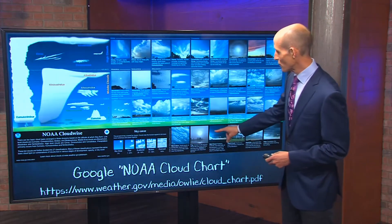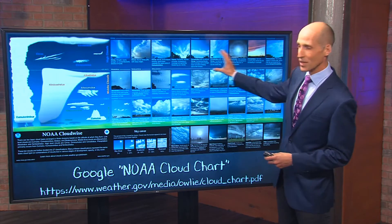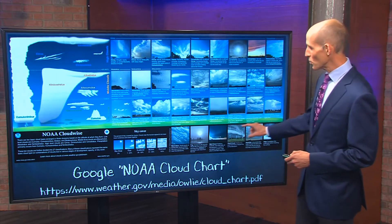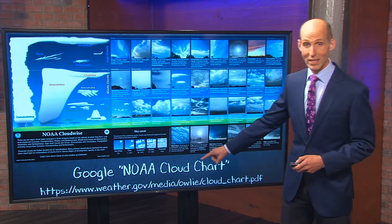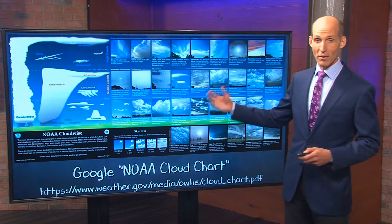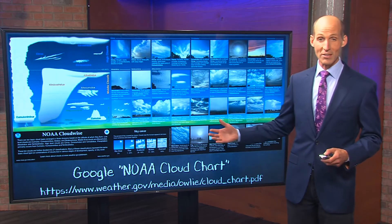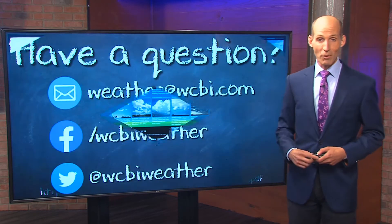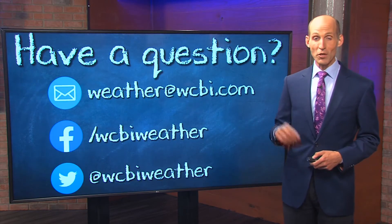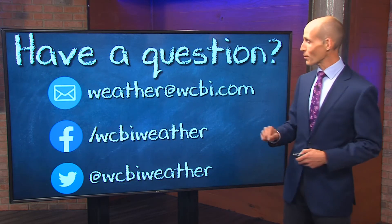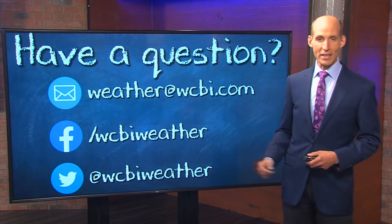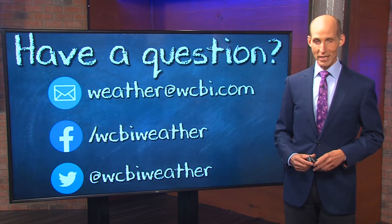Now these are just two various types of clouds. You can see all of the clouds on the cloud chart — Google 'NOAA cloud chart' right there, you'll get the address. You can find this image and learn more about various types of clouds that we see right here in the Deep South and the United States. If you have a weather question for us here for WeatherWise, email us at weatherwcbi.com or find us on social media.